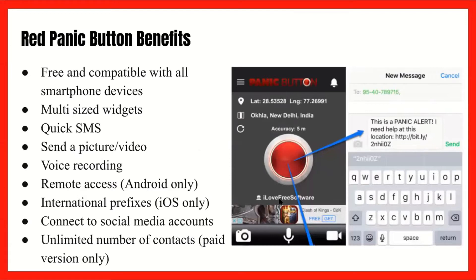The benefits of the Red Panic Button are as follows. It's free and compatible with all smartphone devices, regardless of whether it's an Android or iPhone. There are multi-sized widgets, meaning you can change the size of the button on the screen. Quick SMS means the message goes out super fast. You can choose to send a picture, a video, and a voice recording. With Androids, you have remote access, meaning you could use it from something other than your phone. International prefixes for iPhones, and connecting to social media accounts — if you use the panic button and have emergency contacts on Facebook, those contacts will get an emergency message through Facebook as well. And if you pay for the paid version, you can get an unlimited number of contacts.